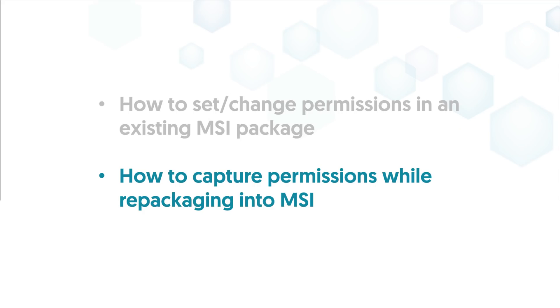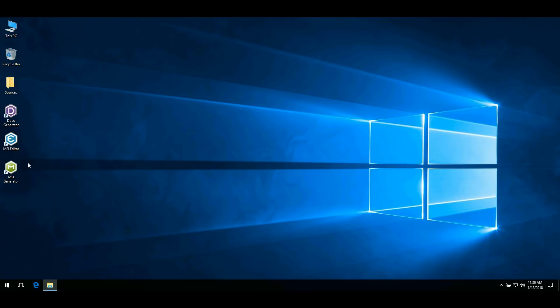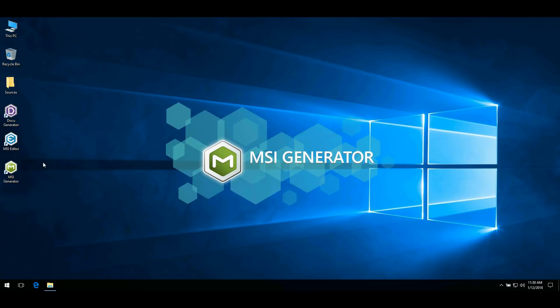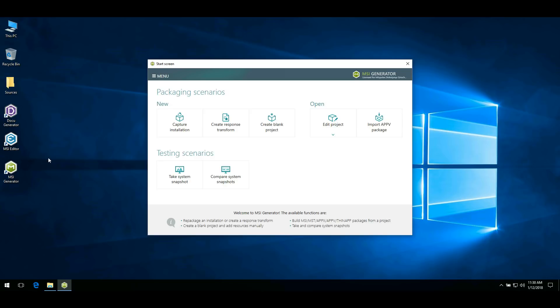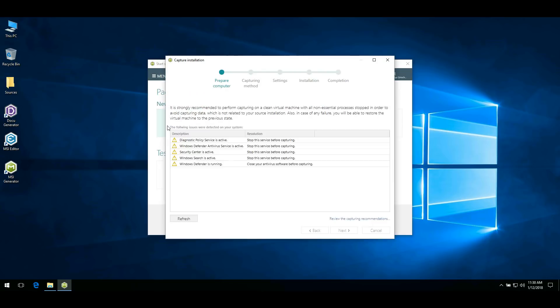To start repackaging, launch MSI Generator and click Capture Installation. In the wizard, proceed to the step called Installation by clicking Next.